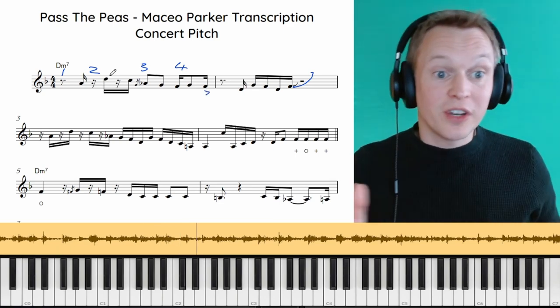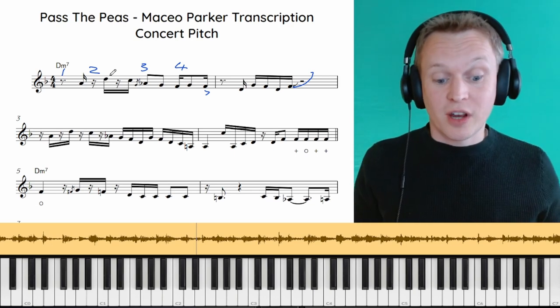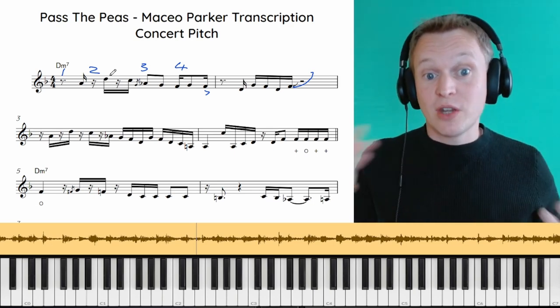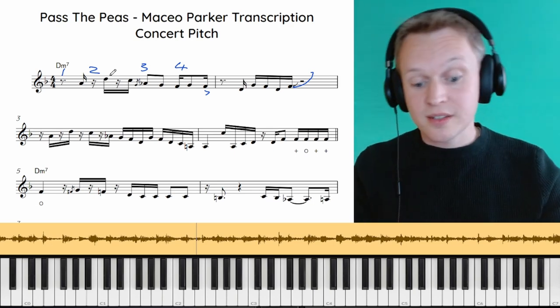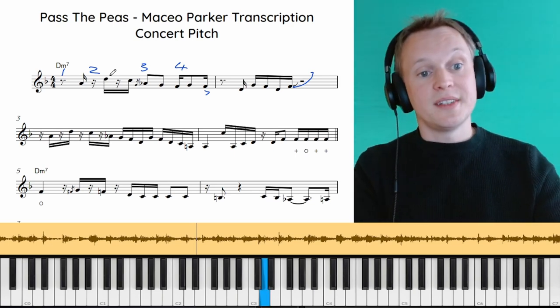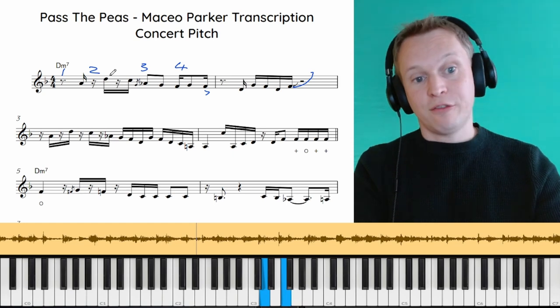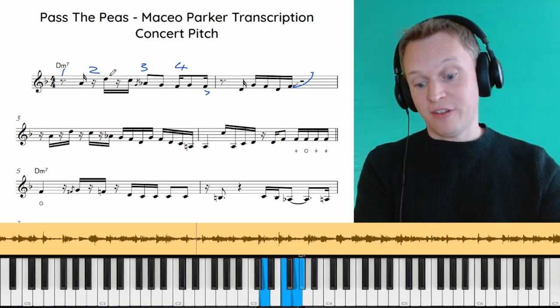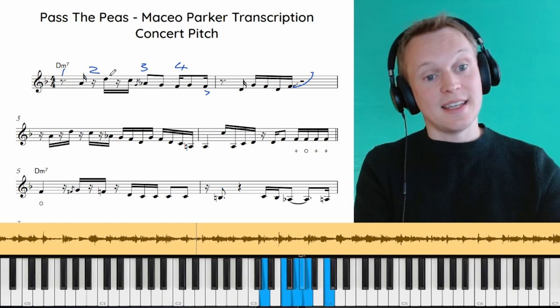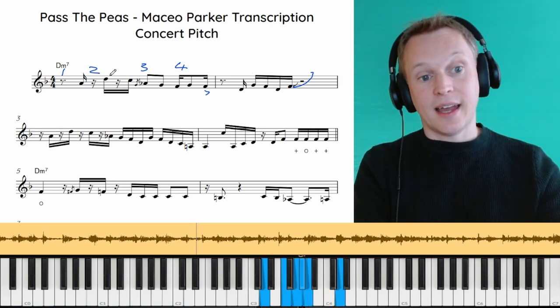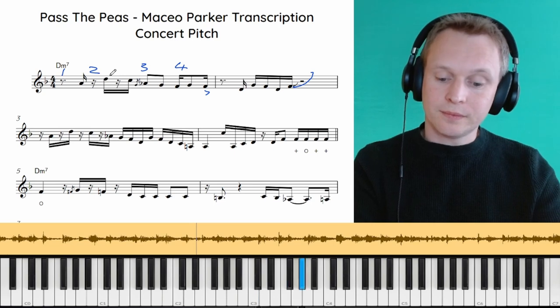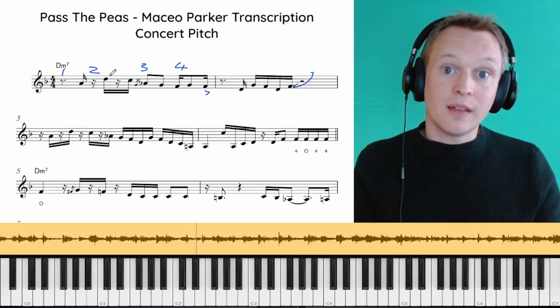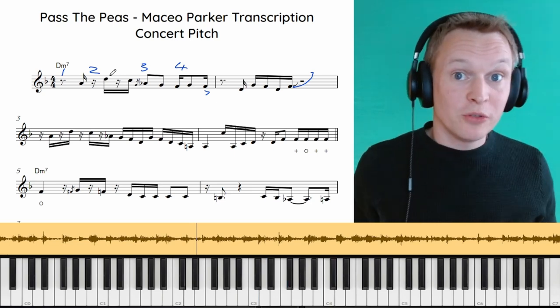Now if we look at the notes he's using in this phrase as well and kind of reorder them from the lowest up to the highest, we've got a D, F, G, A flat, A, C and a high D. That's your D minor blues scale.